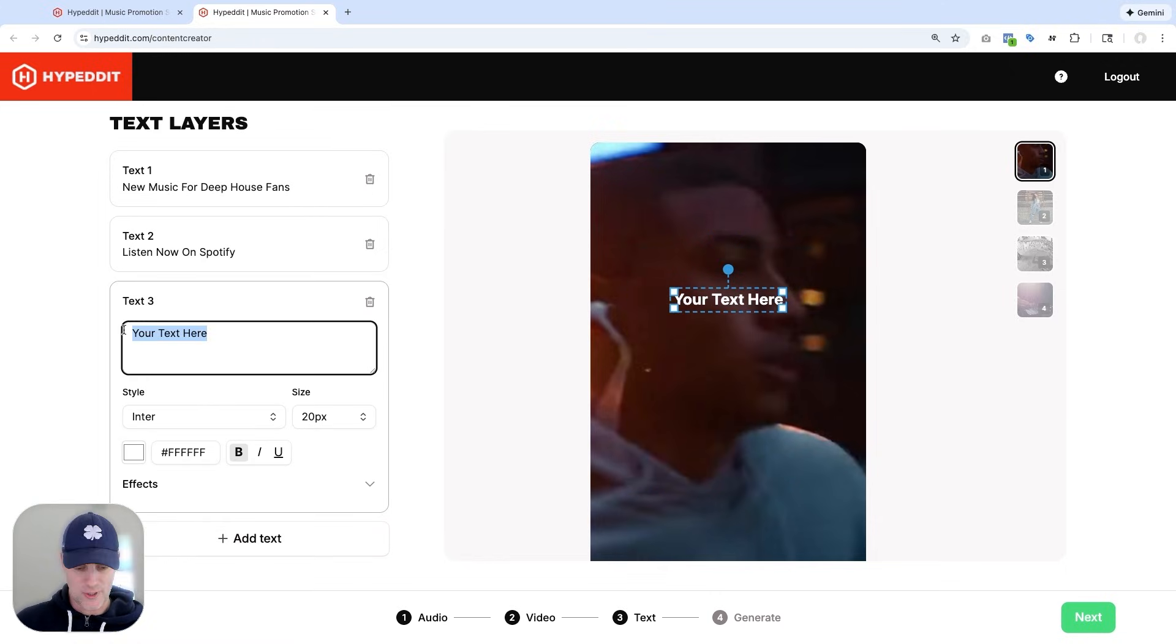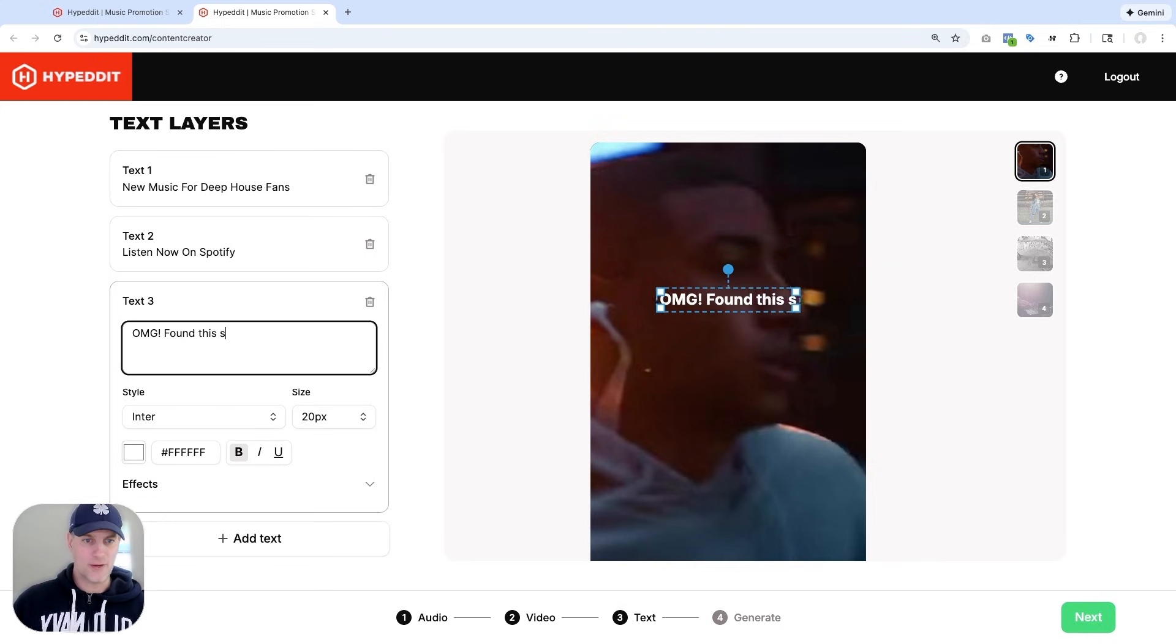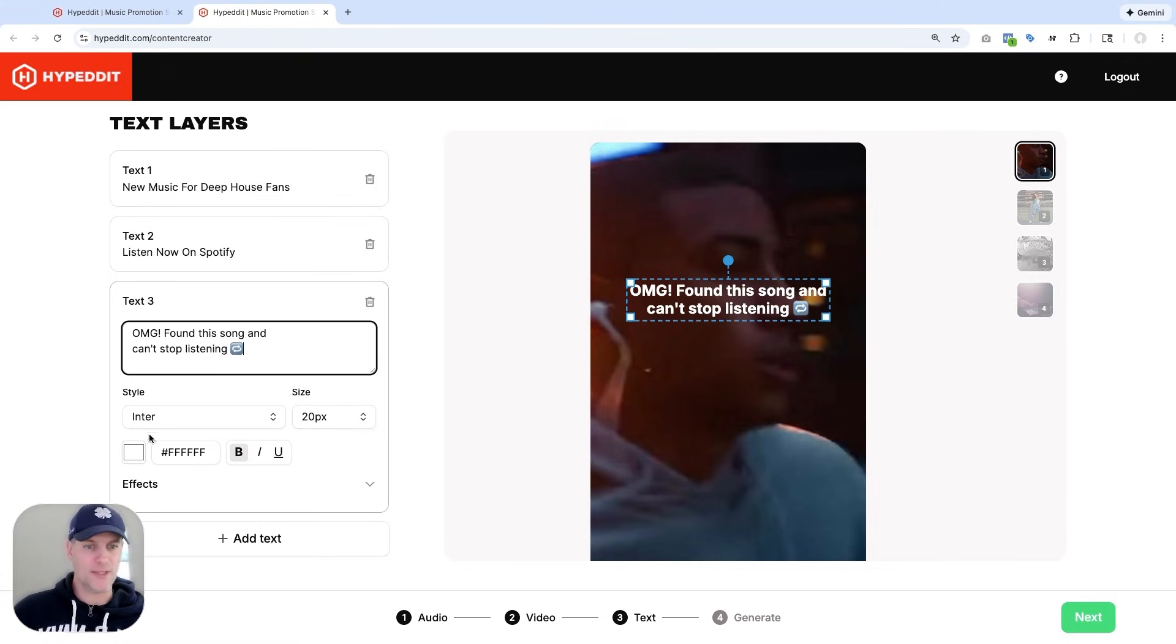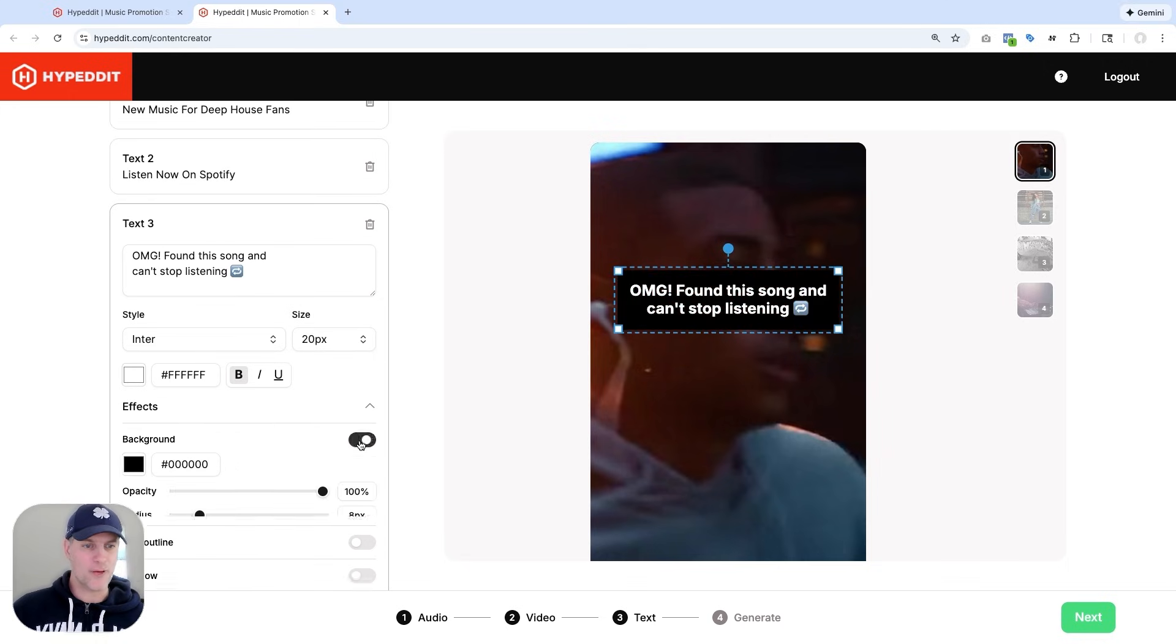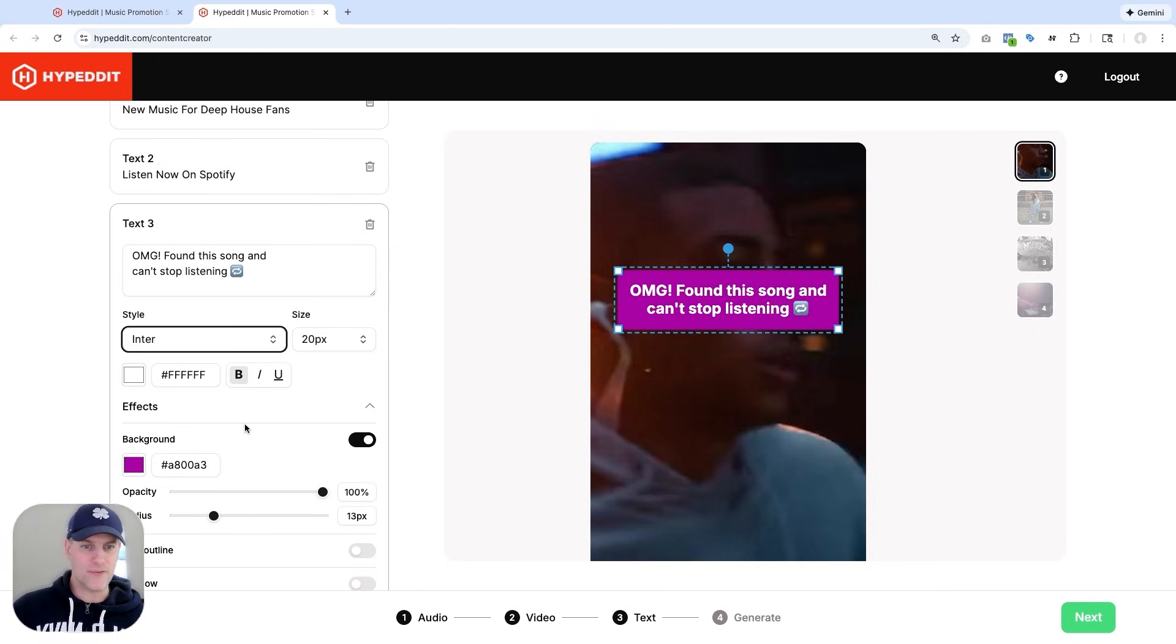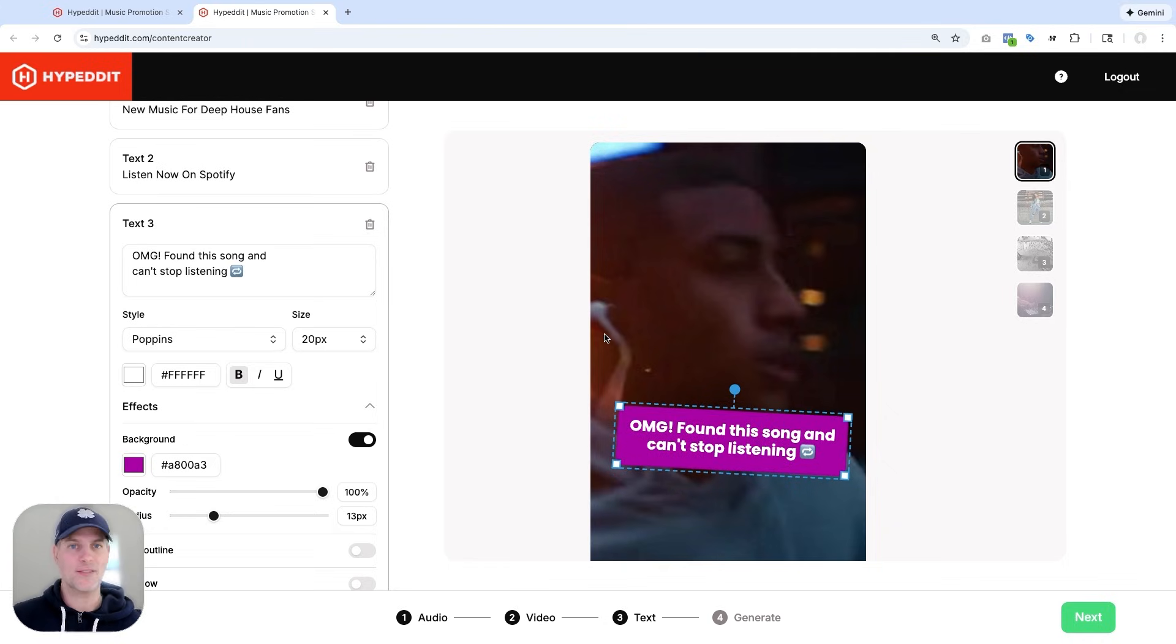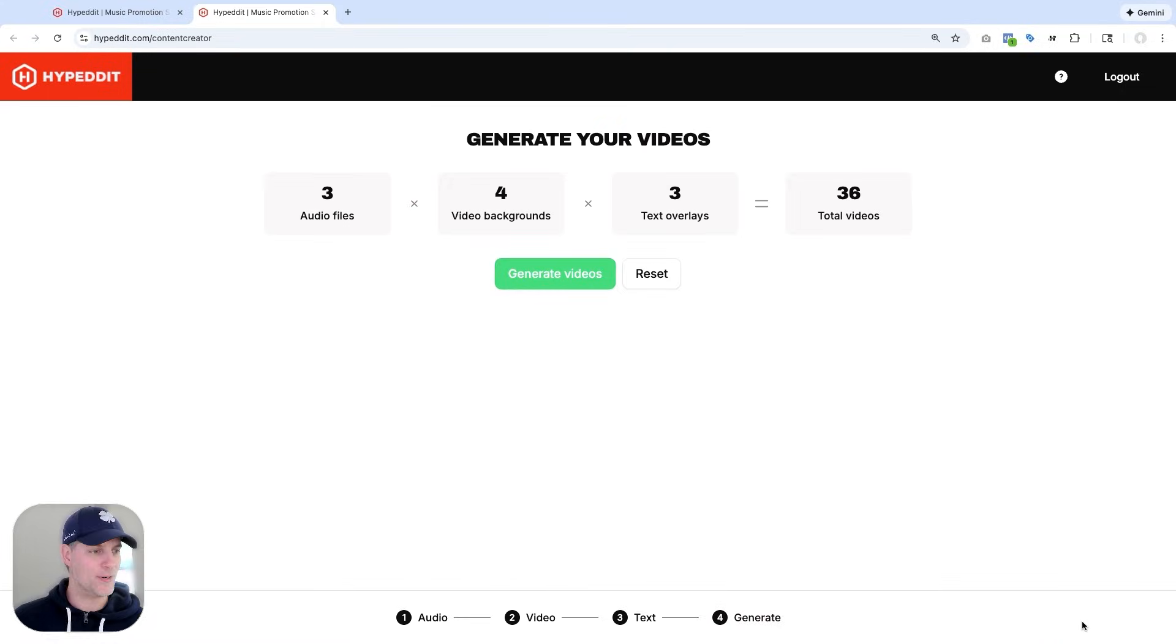And let me also add a third one. Here I'm going to say OMG found this song and can't stop listening. And then I'm also going to add a repeat emoji to that. And this one, I'm going to do background again. Let's make this one a little bit more colorful, maybe something like that, rounded. I'm also going to choose a different font for this one. Let me make this Poppins and move this anywhere on the video. So now I have three completely different text overlays. And with that, I can go next.